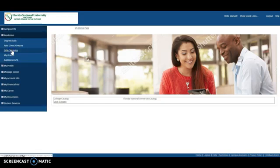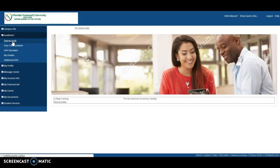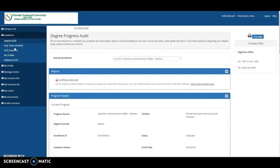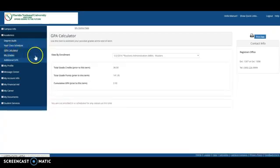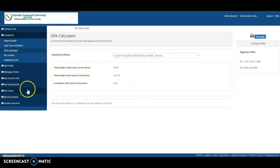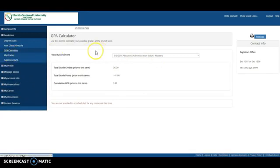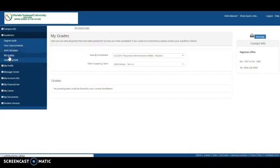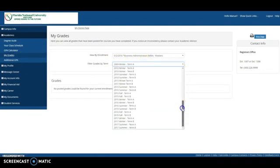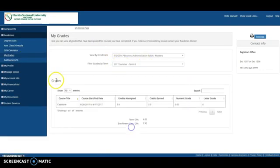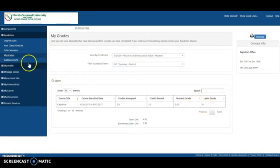But the most important part for you will be Academics, where you can see your degree audit. Also, you can see your class schedule, your GPA calculator, because sometimes you want to know how to get a grade. You can do it right there. You can see your grades for terms. Let's say that you want to see the last term that you had, and you got a letter A. So that means that you did great.